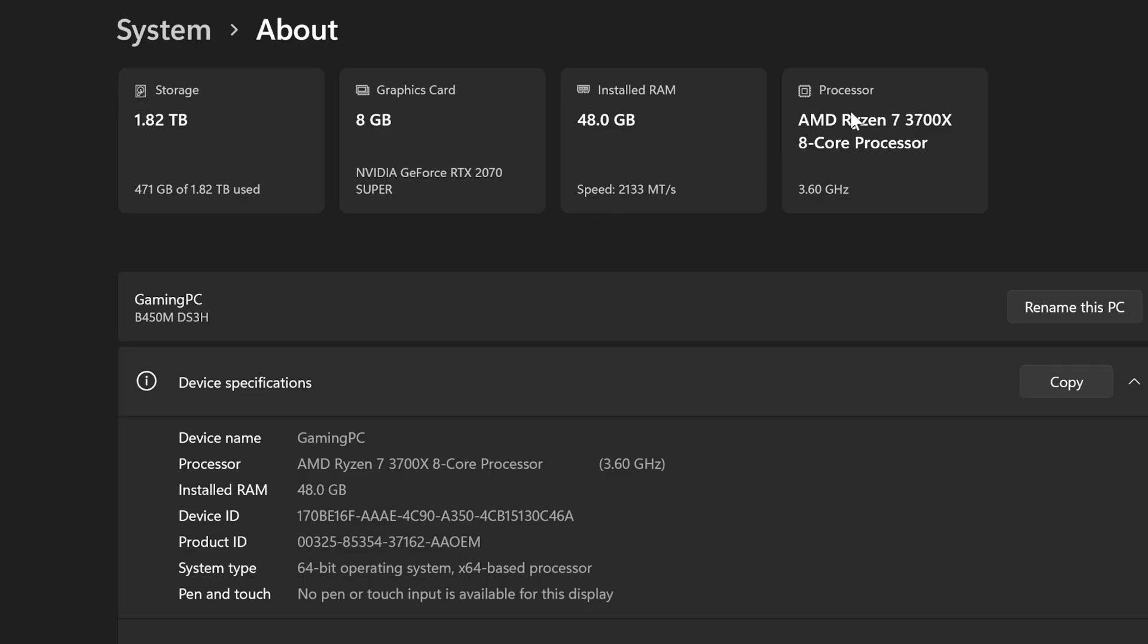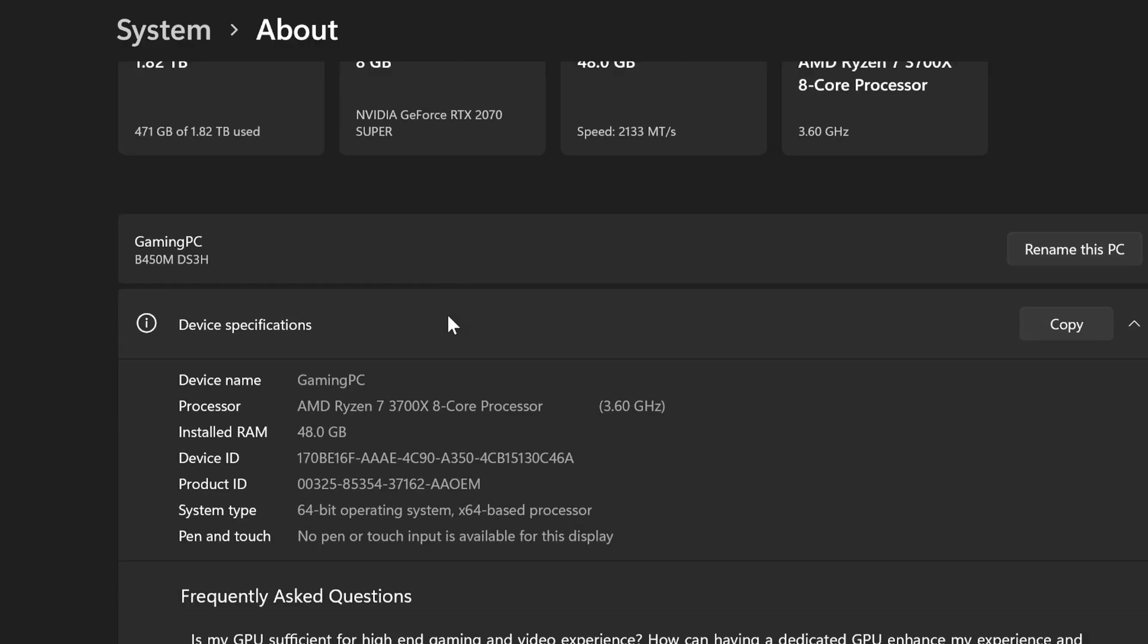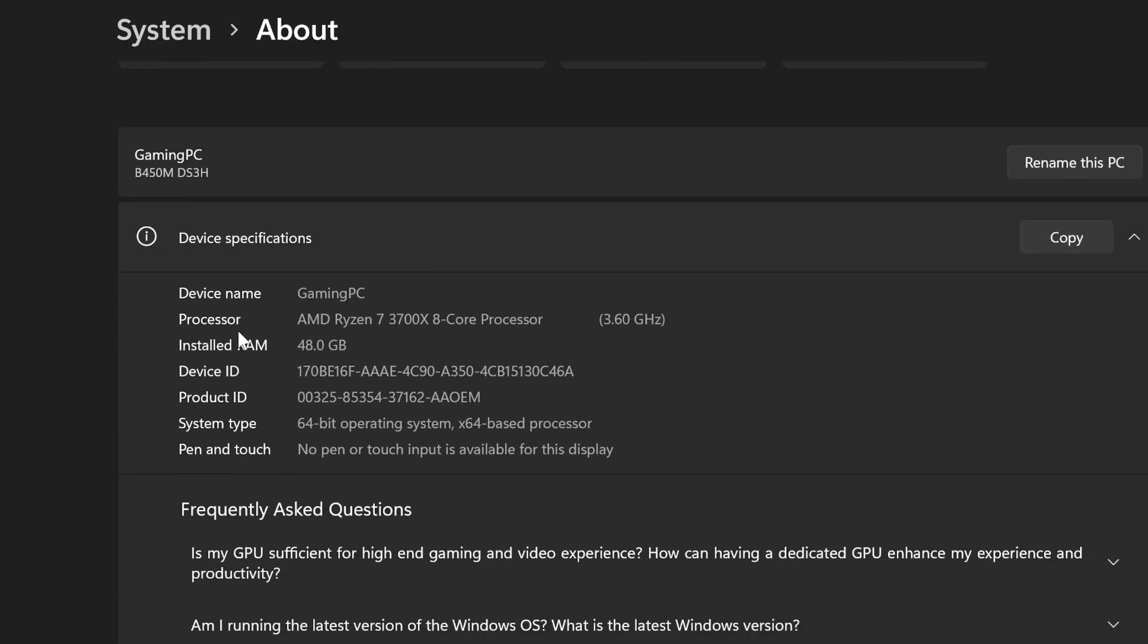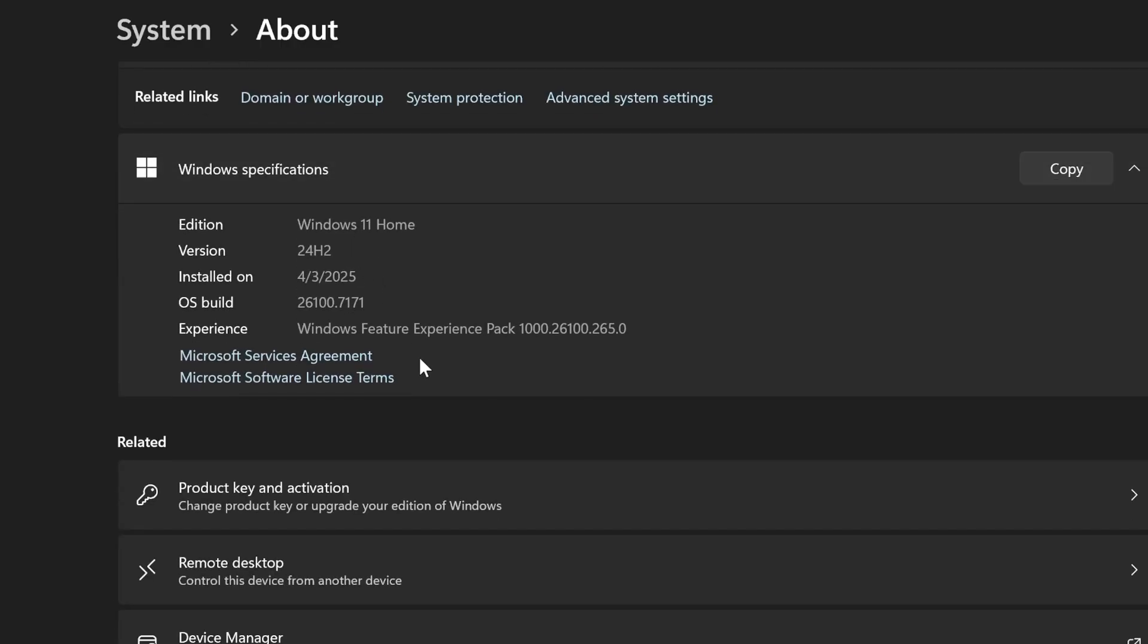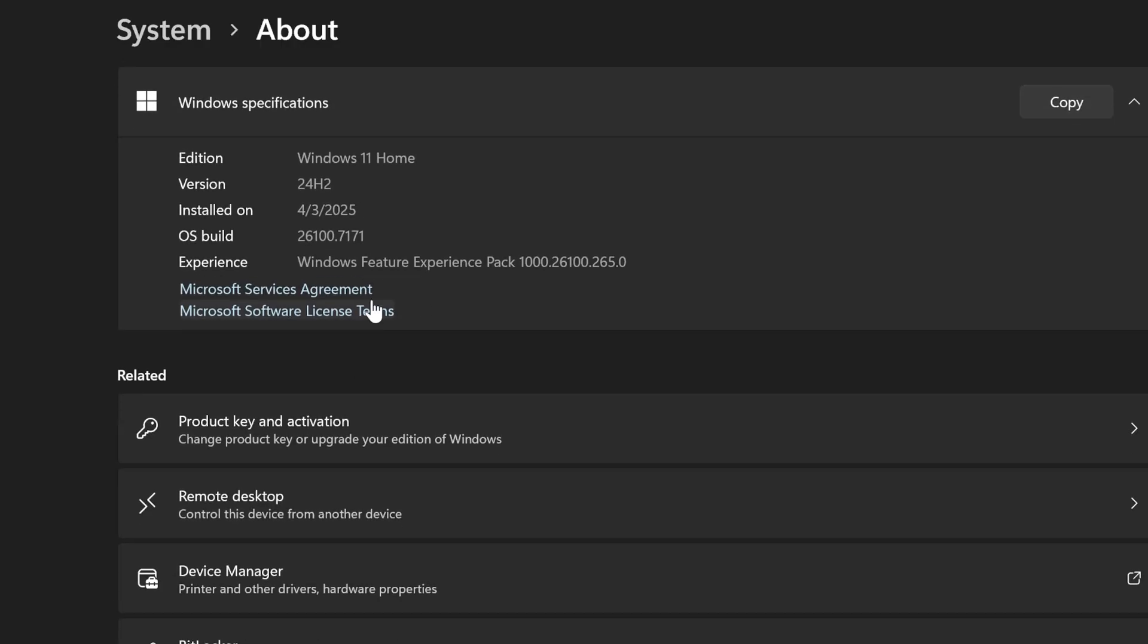And then the processor. Here's my baseboard, my motherboard name, B450MDS3H. And then I got my processor, my installed RAM, device ID, etc. So I got all this information under here.